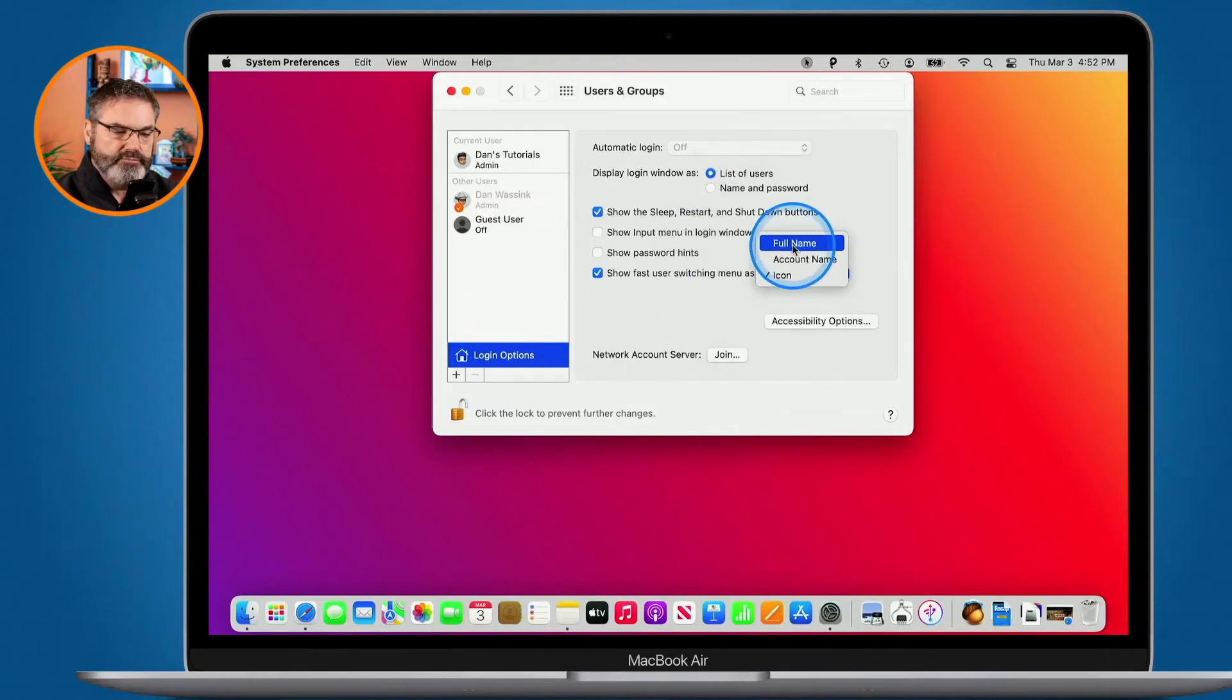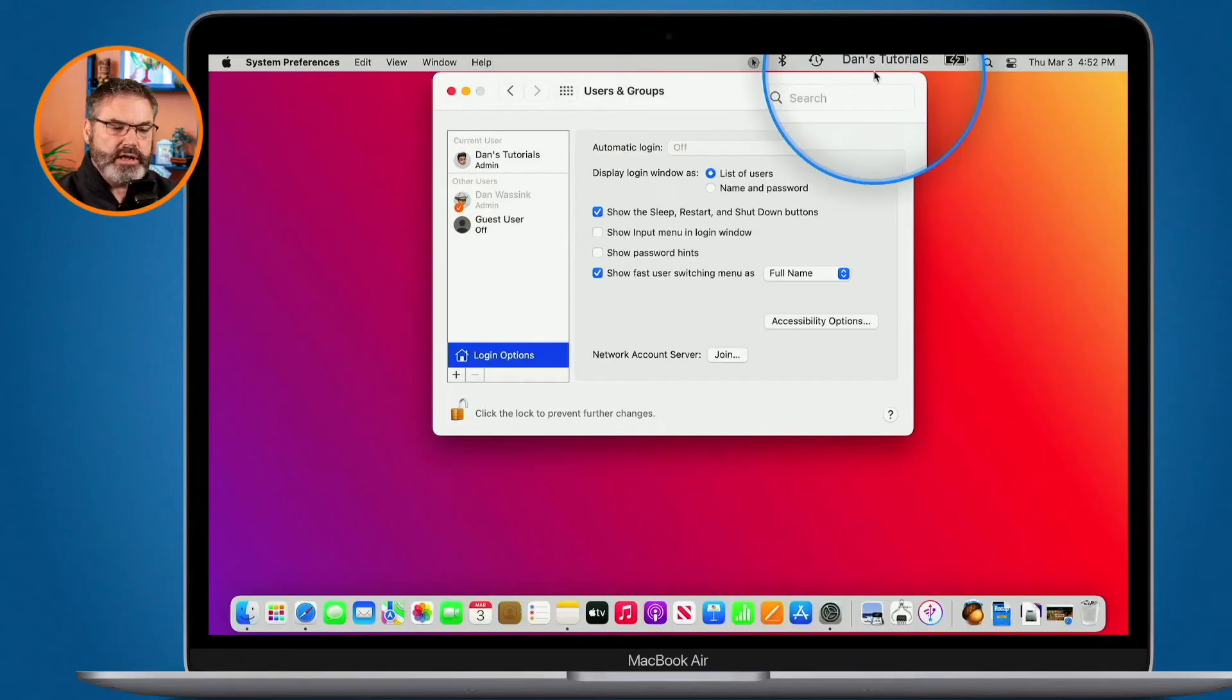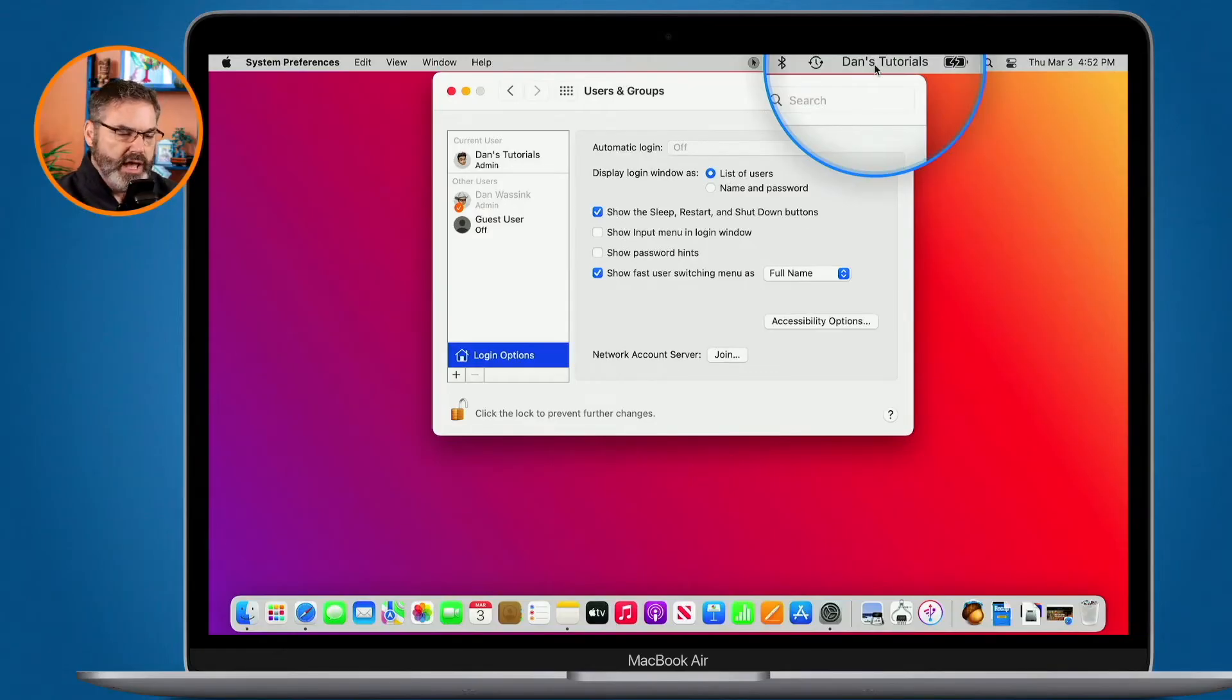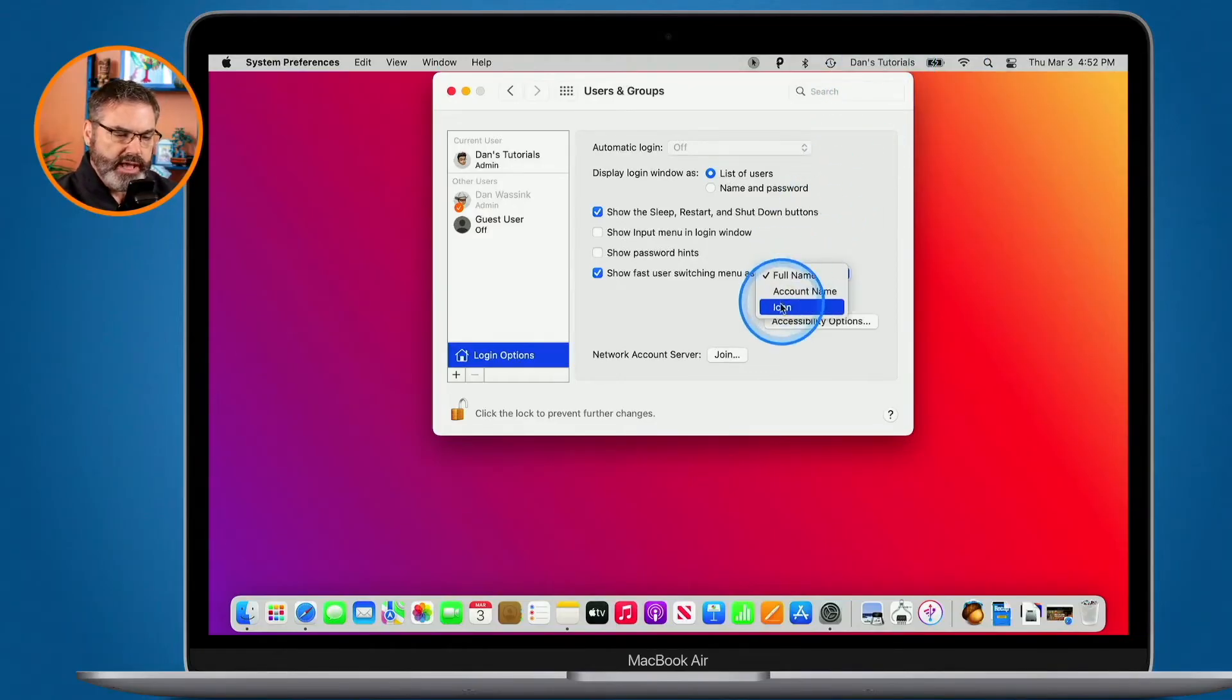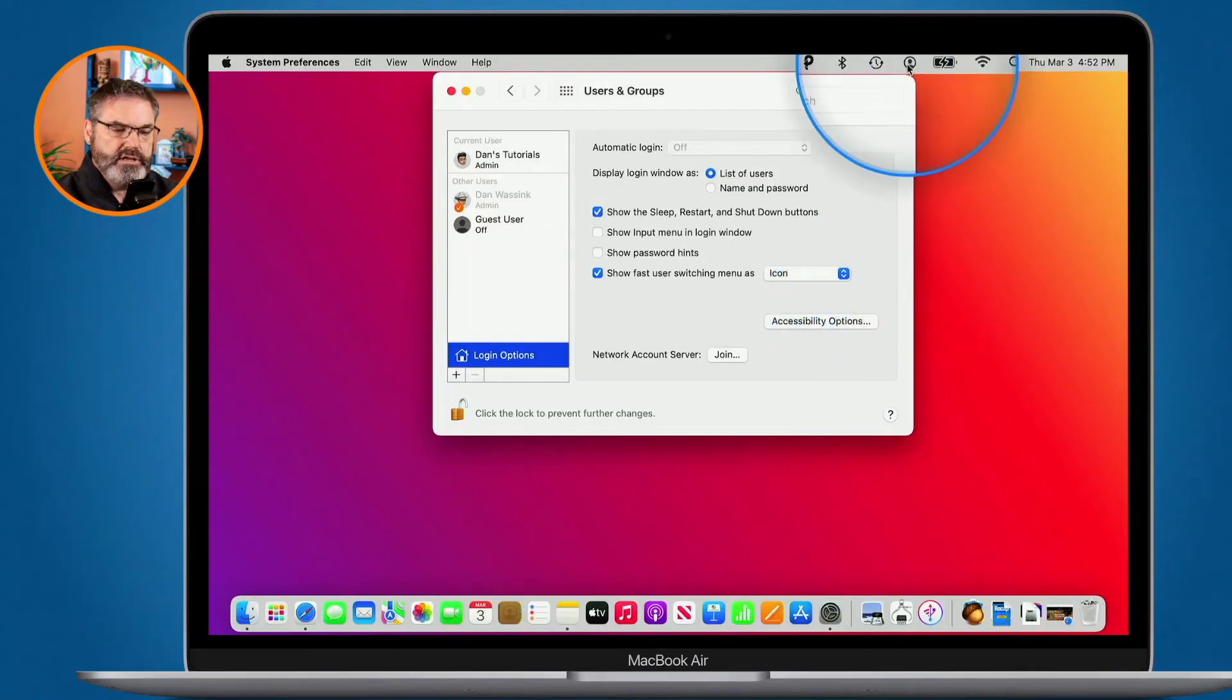When I do that it does take up more menu bar space but I can actually see what account I am in. So I'm in Dan's Tutorials right now. I can easily see that just by looking at it. I prefer to keep it at icon here so then it doesn't take as much space.